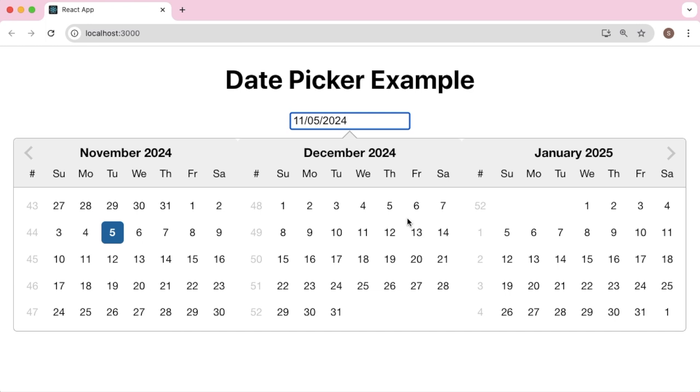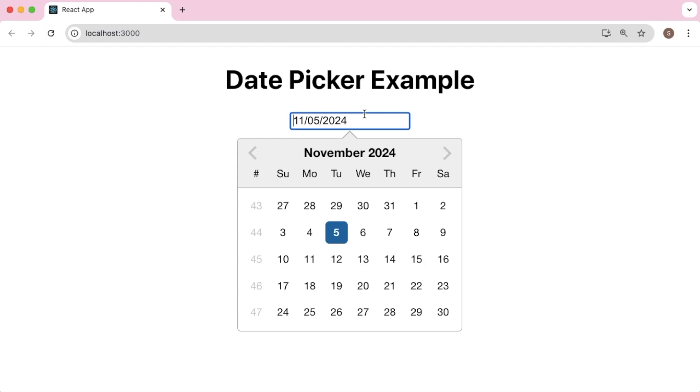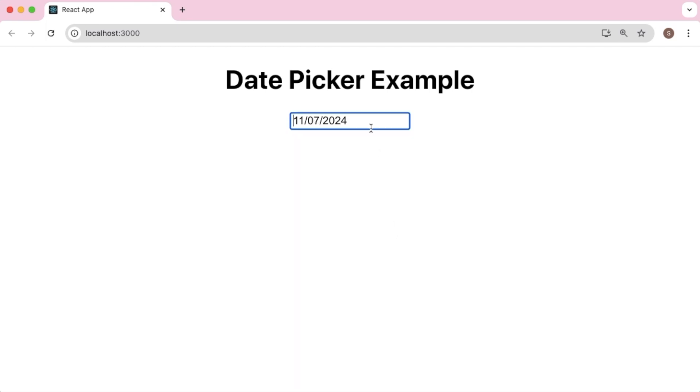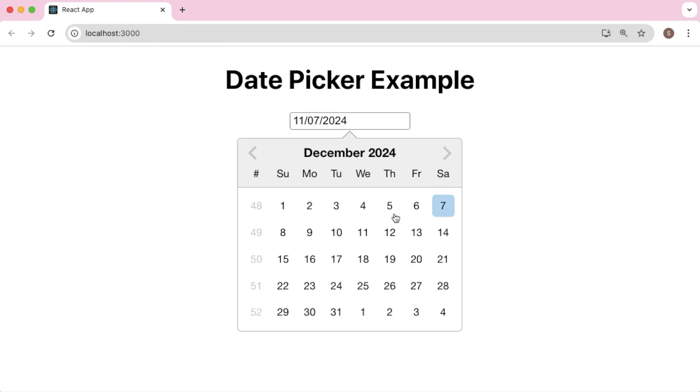For that, let me open the code editor first. Here I have the code for basic React date picker from our previous video. If you preview this in browser, you can see we have a basic React date picker from where users can select dates and they can navigate to different months. And here we can observe only one view is available to the user, as we are intended to add two more months for this one.